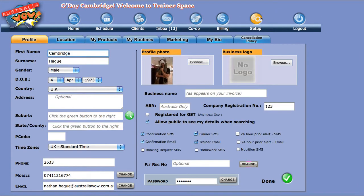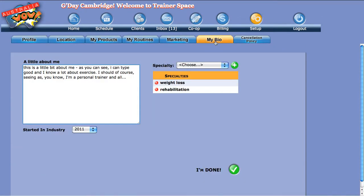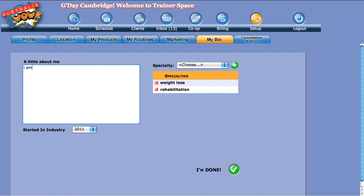So click on setup and click my bio. Now you've got some stuff that's set up there, so let's take you through it. A little bit about me - I've put some stuff in there already, so let's just retype it.